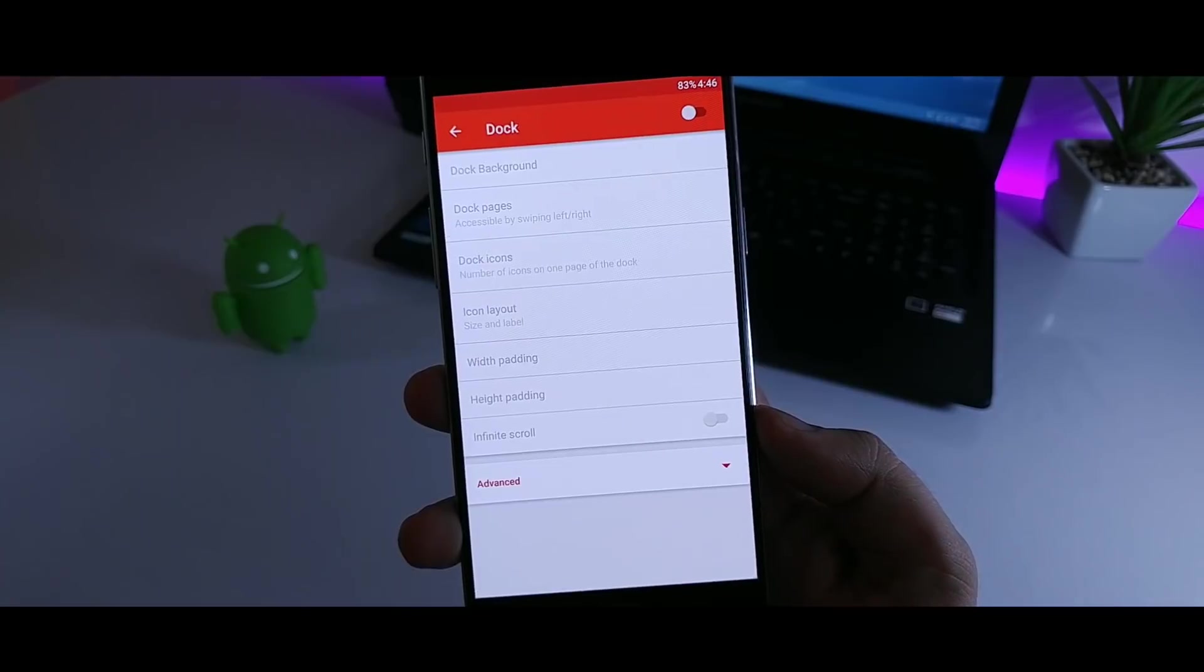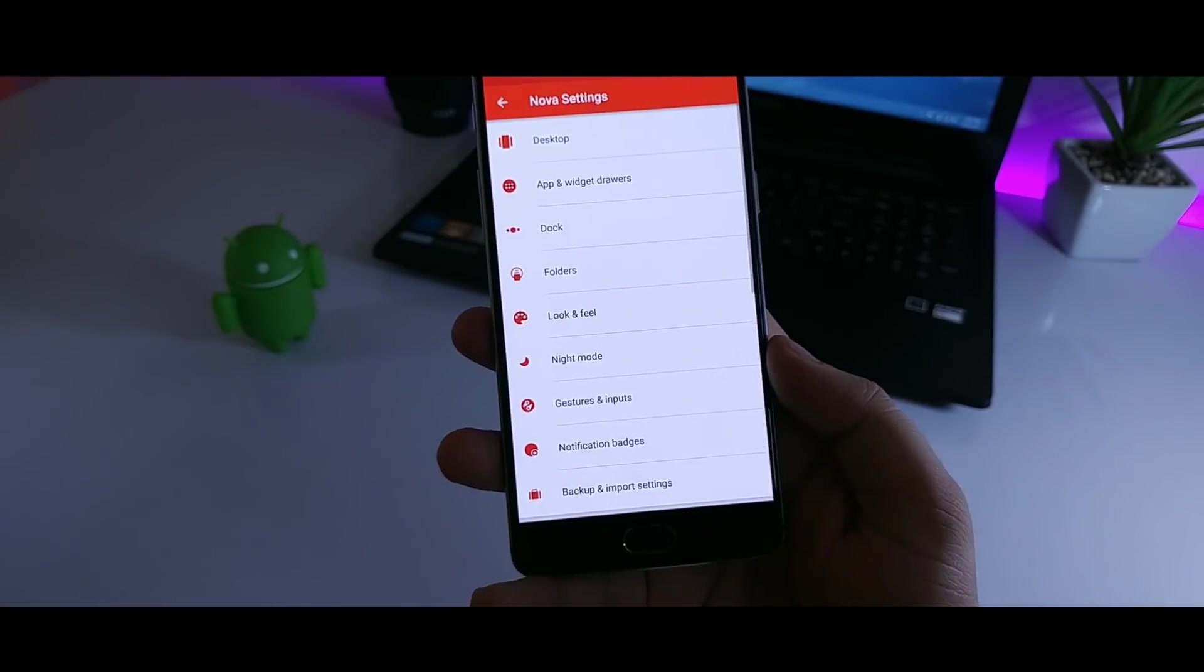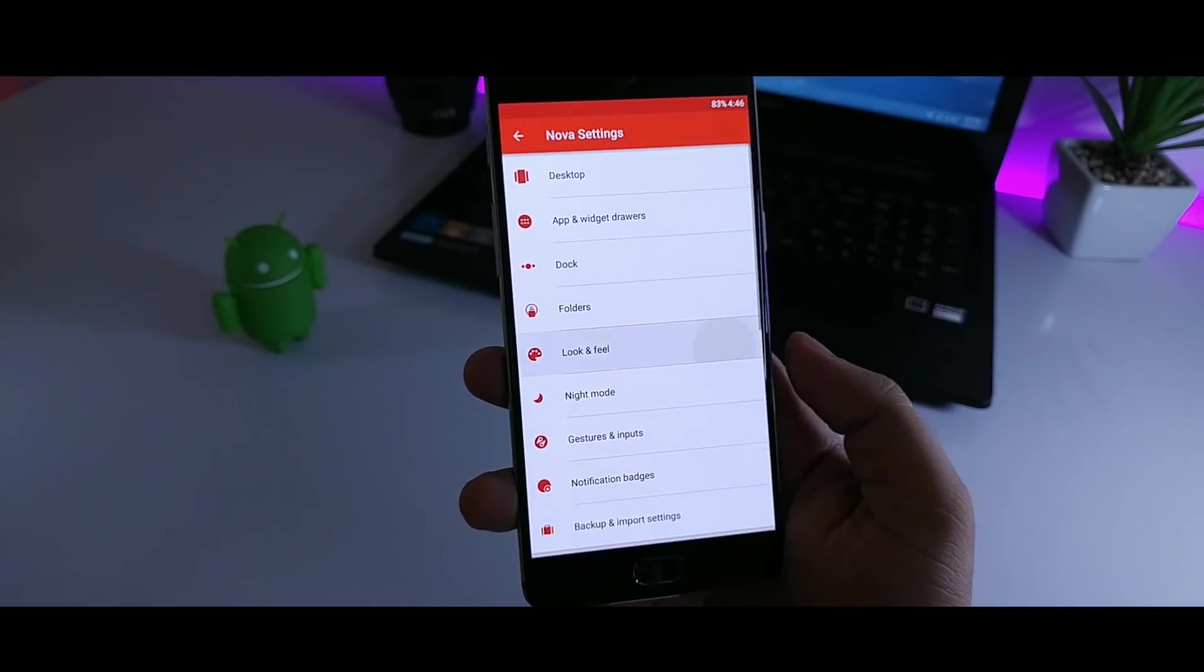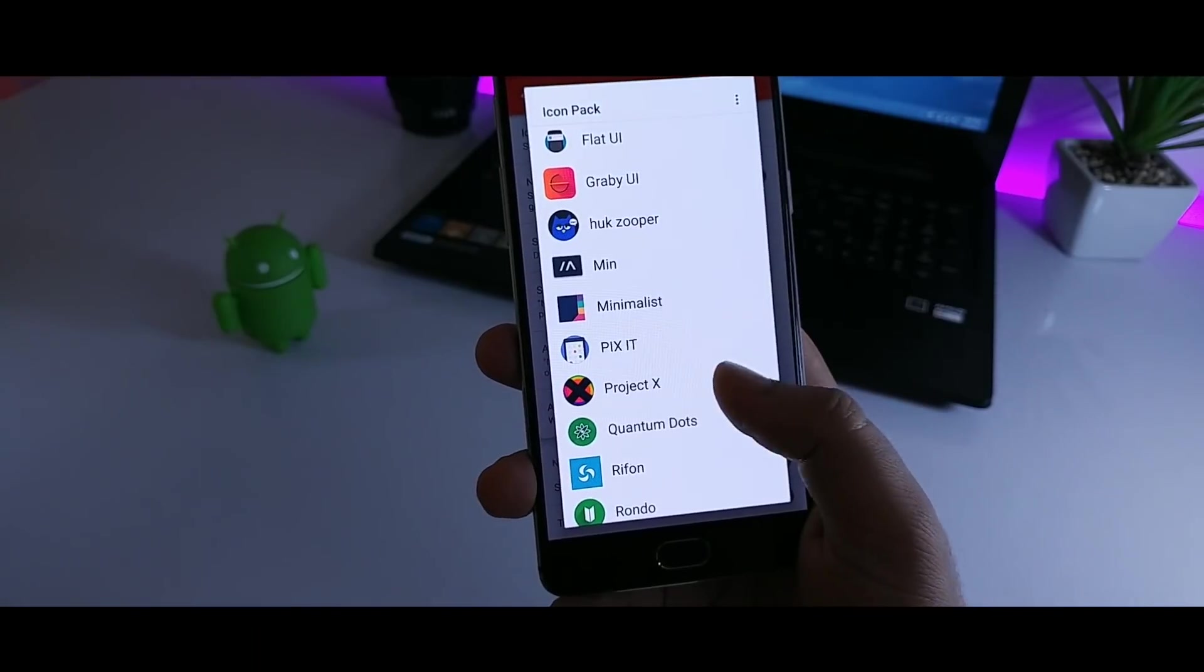Next go to dock and disable it. After that go to look and feel and set the icon theme as Project X.